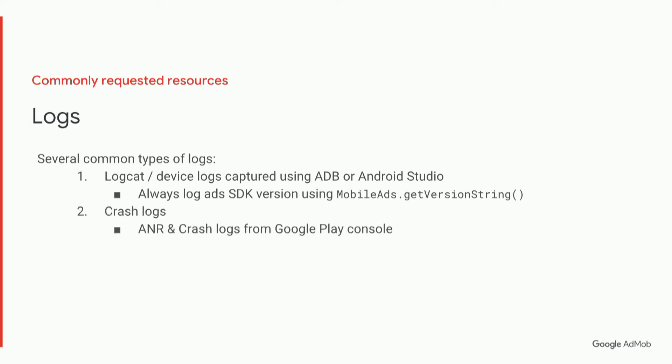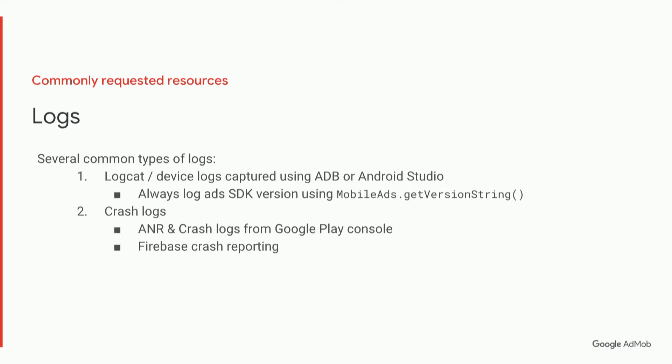Secondly, crash logs. You can get ANR and crash logs from the Google Play console, and those are always a good starting point. For more in-depth logs, we recommend Firebase crash reporting. It's a very simple integration. You may already be using Firebase, so I would look for that as a secondary option for more in-depth crash log reporting.